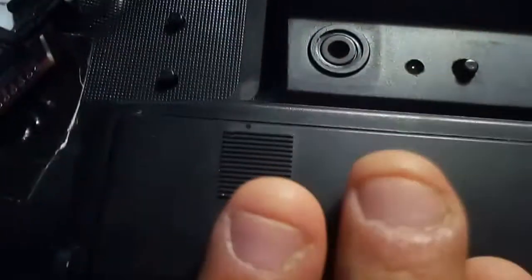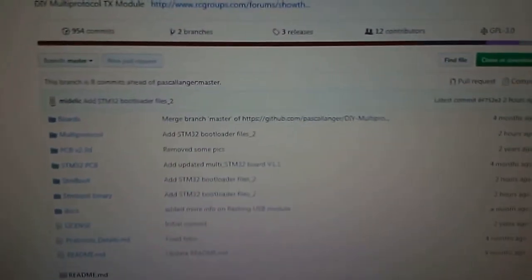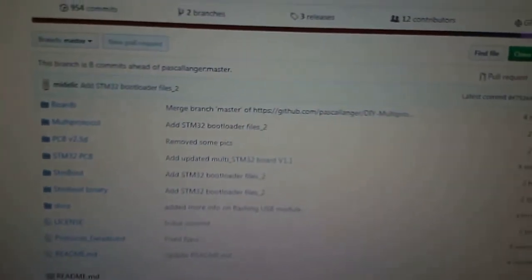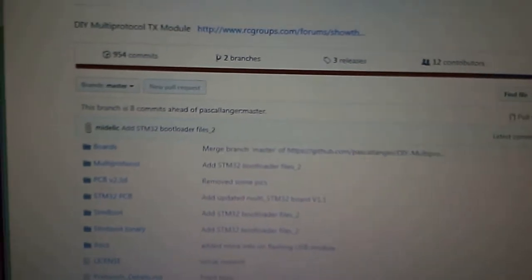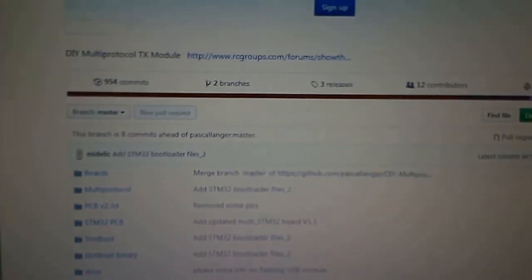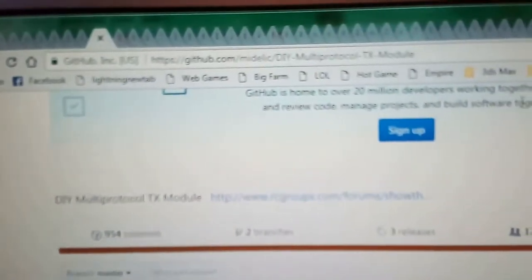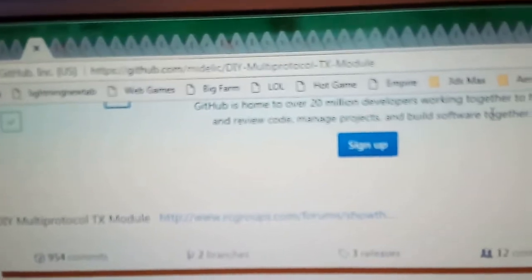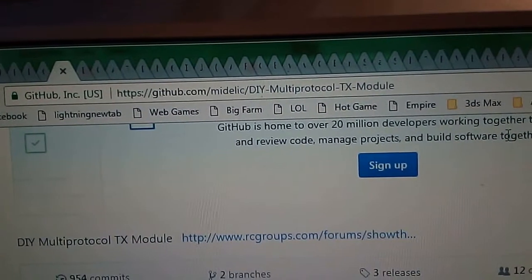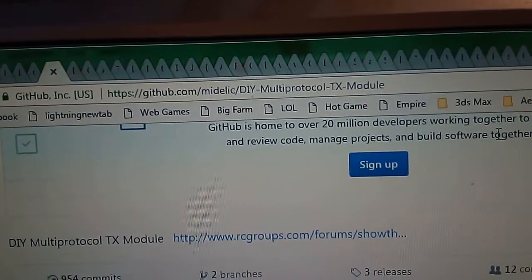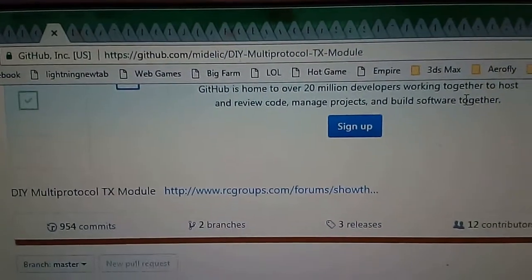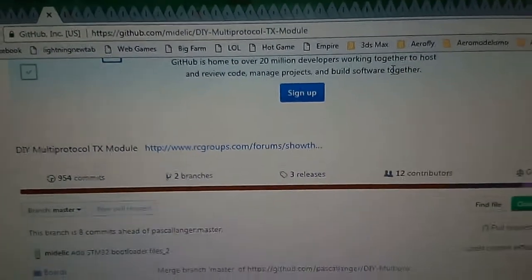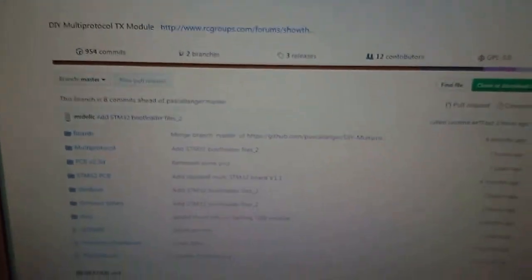After you update your radio, we will need to download this repo here from the files from midlic's multi-protocol module. This is the address. This will also be in the video's description so you can just click on it and go to this page.